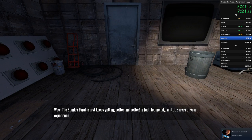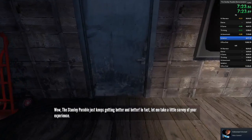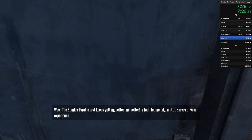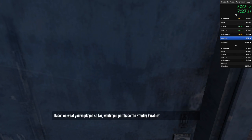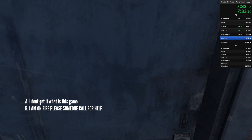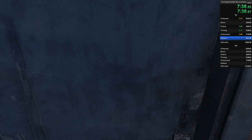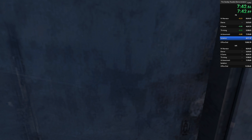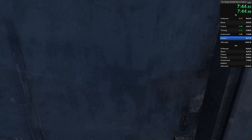The Stanley Parable just keeps getting better and better. In fact, let me take a little survey of your experience. Based on what you've played so far, would you purchase the Stanley Parable? You responded... What a clear and straightforward demonstration of the merits of the Stanley Parable. I am convinced of the quality of the full game. Incredible. You really do get it. You understand. Oh, I was so worried.